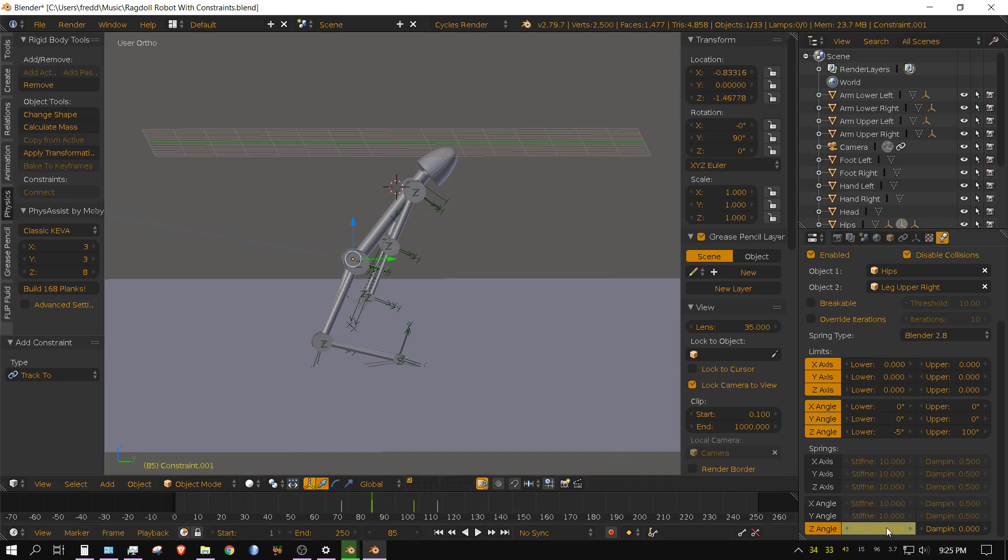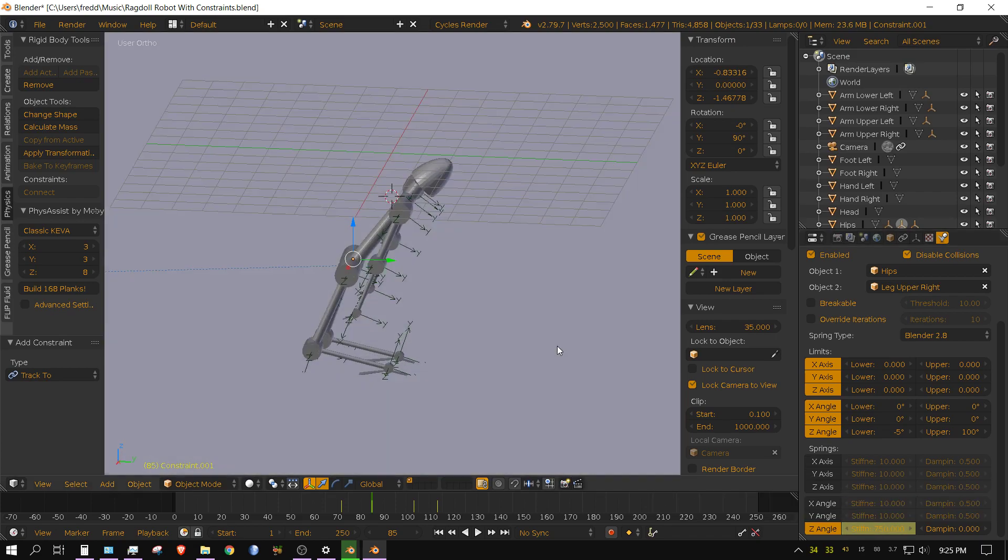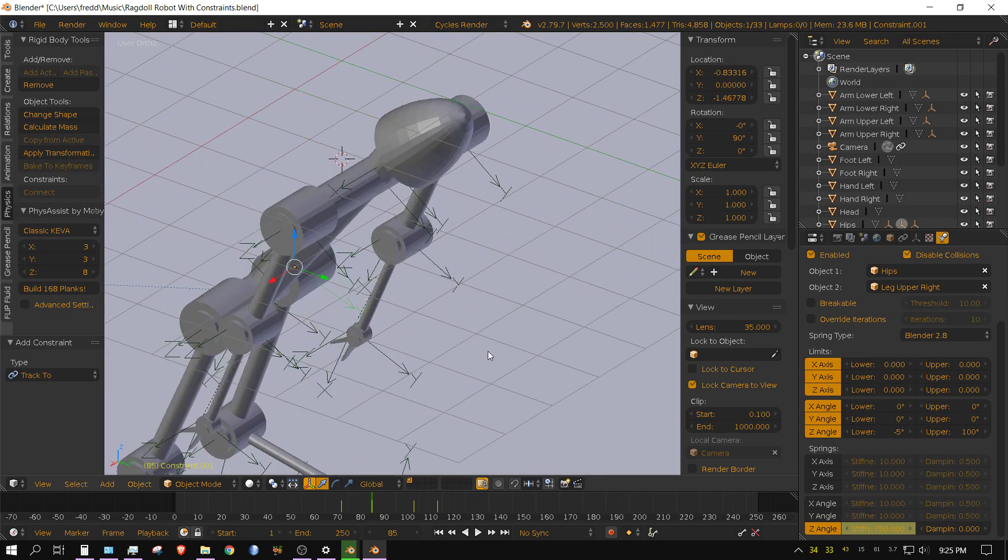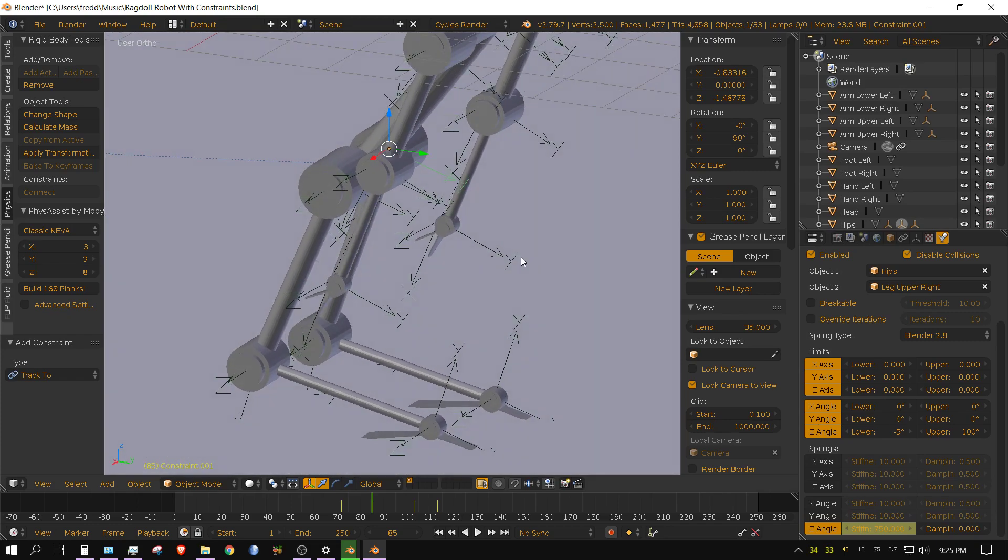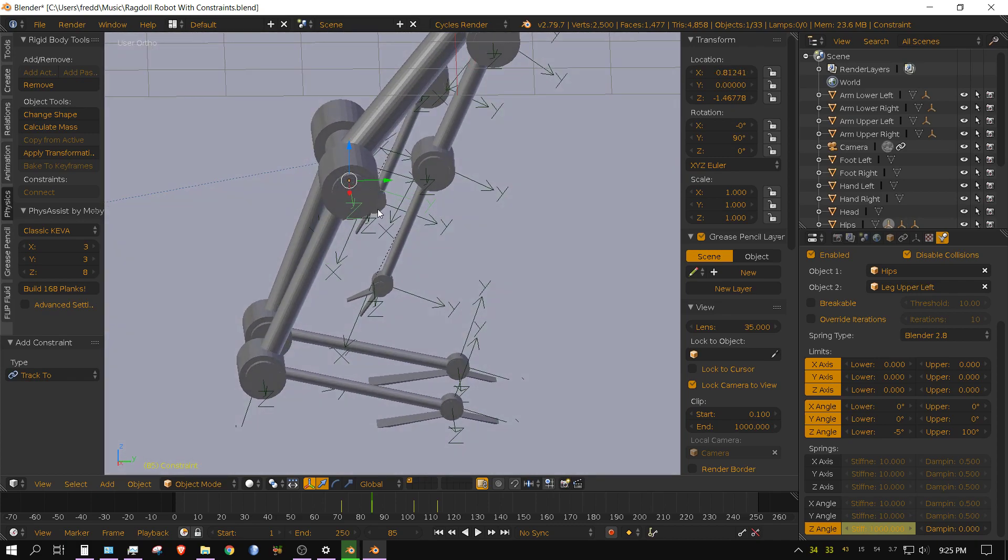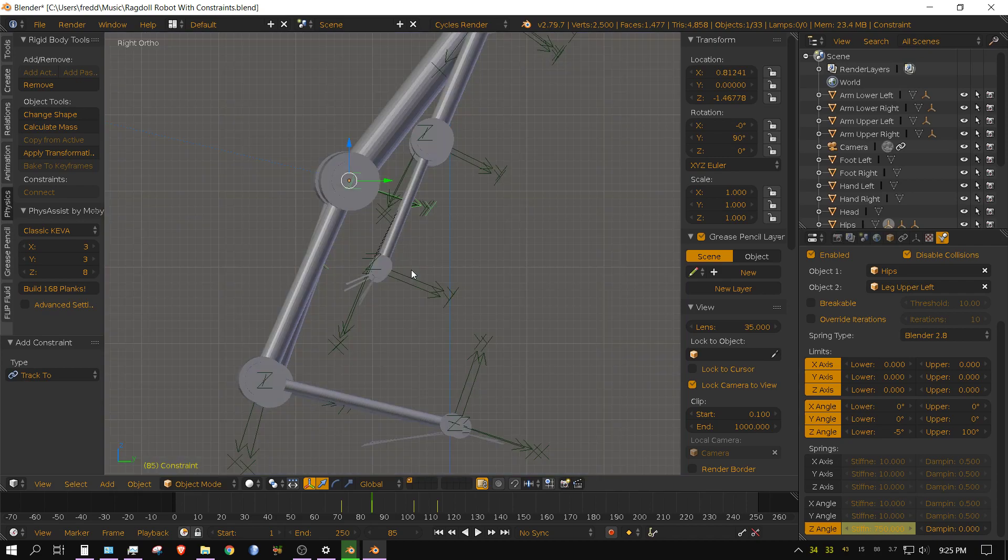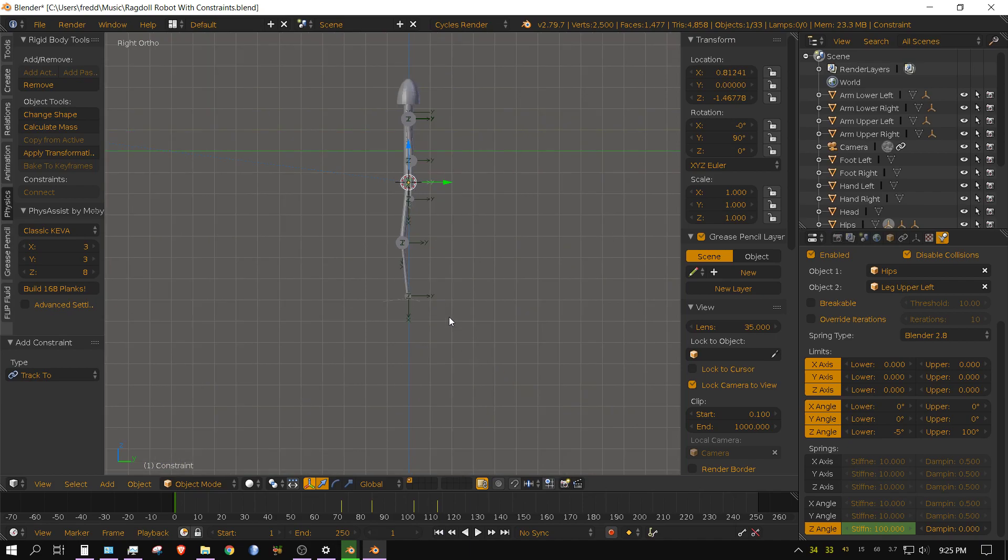So what I'm gonna do: I'm going to change this to 750, reset the keyframe. Go to the other hip constraint and then change that to 750 and then keyframe that. And now I'm going to go back to the beginning and see how that affects the flip.